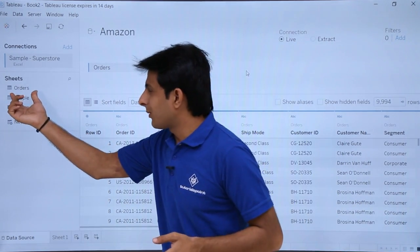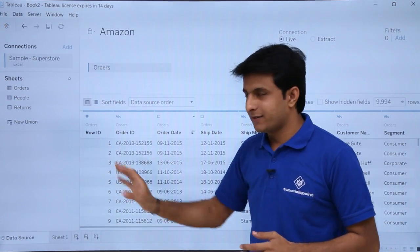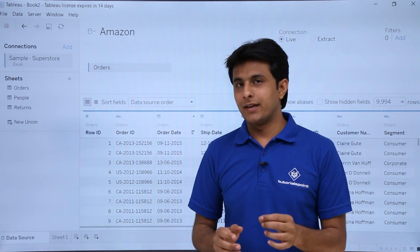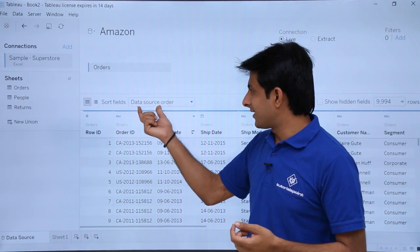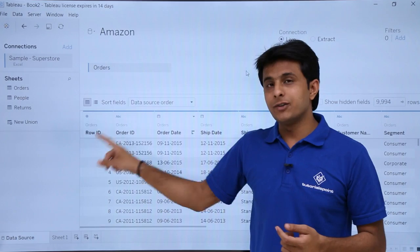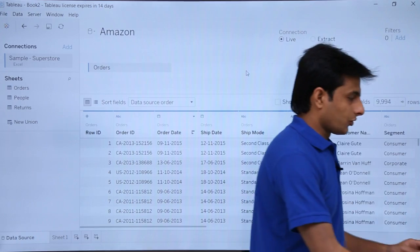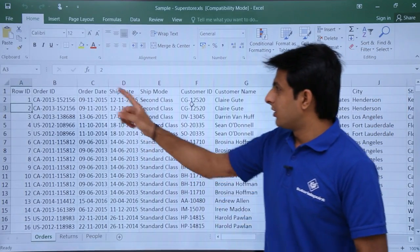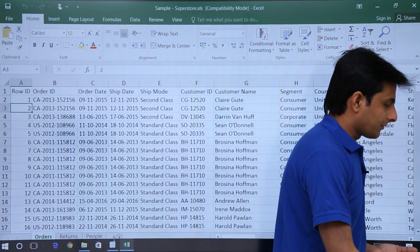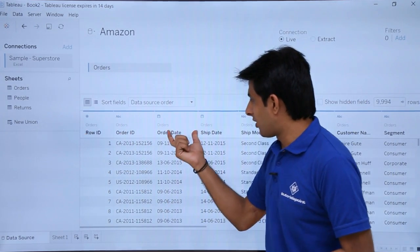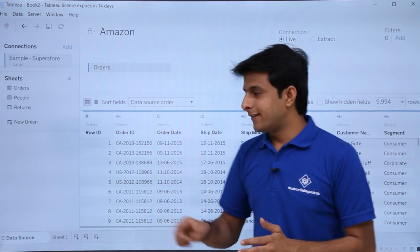I've picked up one Orders sheet and dragged it into place, so I get the data here. Whatever column names are in my data source, I get them in the same order. If you see the data source order right now — Row ID, Order ID — these are the first two columns in my Excel sheet, and the same way I'll get them here. If you open the file you can see Row ID, Order ID, Order Date, Ship Date as the column names, and they appear in the same order in the data source.